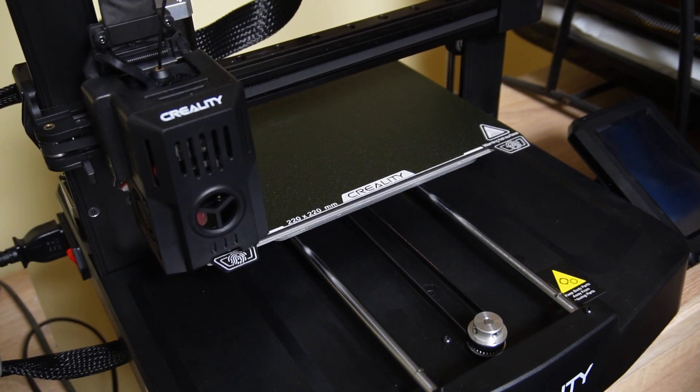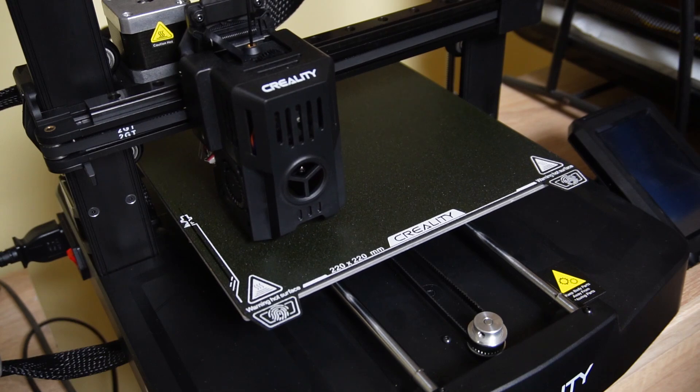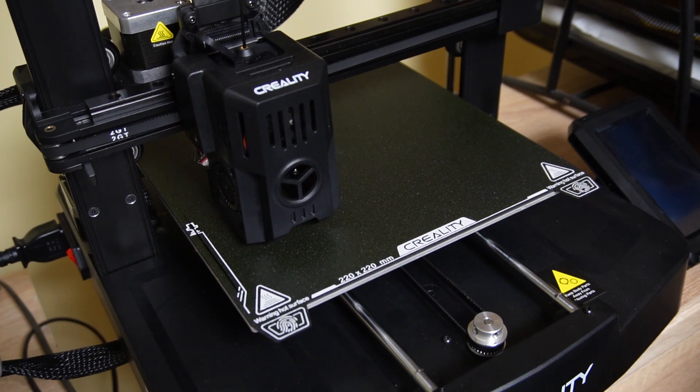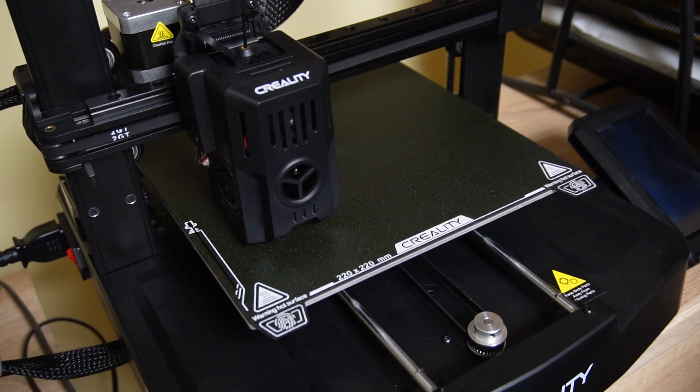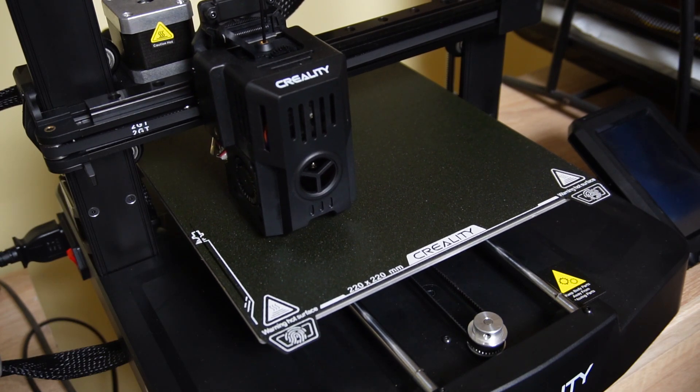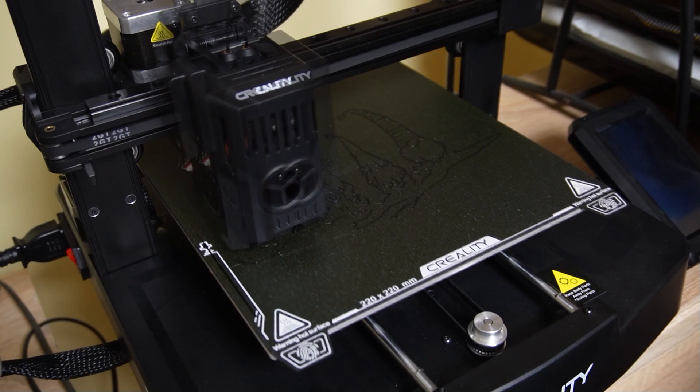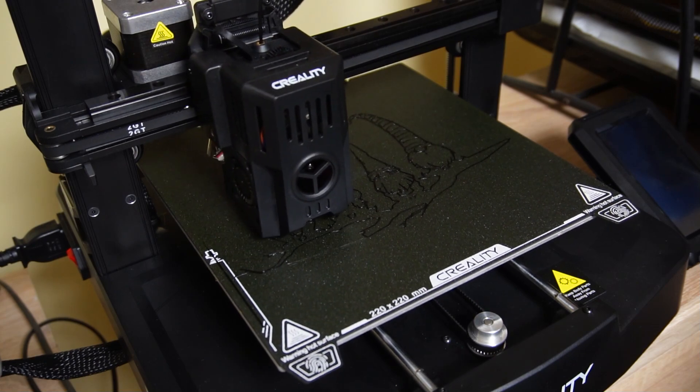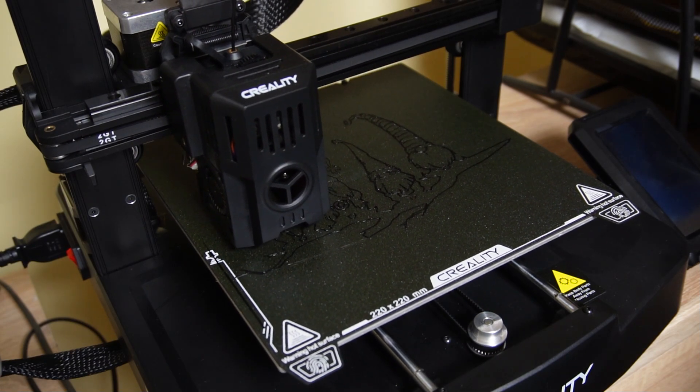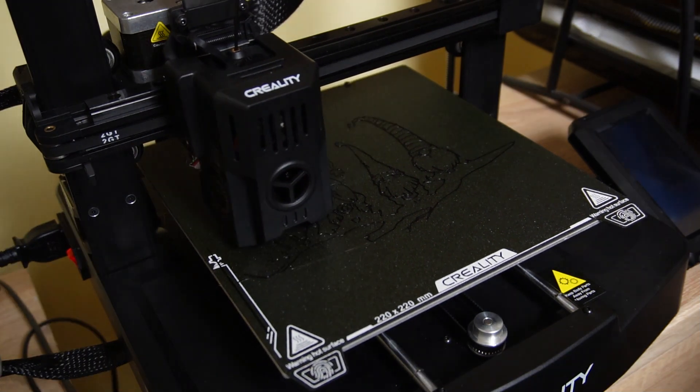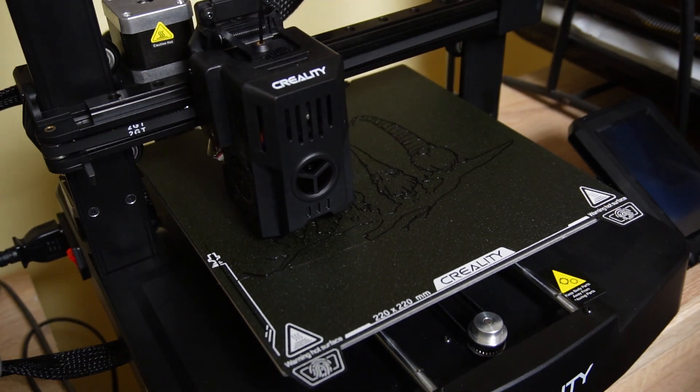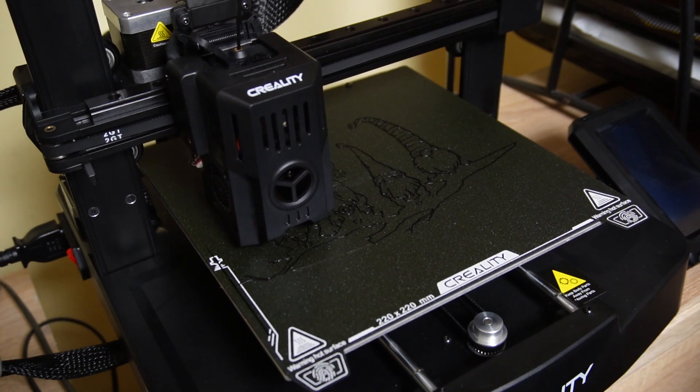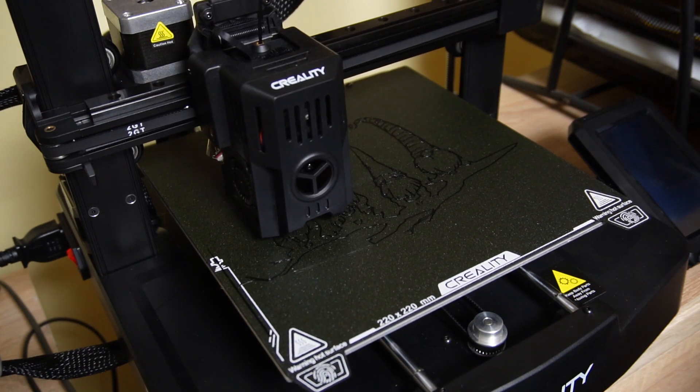I am always staying next to the printer until the first layer is done. If the first layer looks good and the filament is dry, there is a big chance the print will be successful. After the first layer is printed, I can go and continue working on my other tasks.